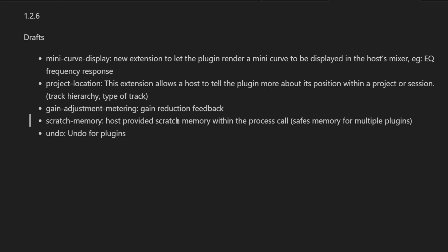This is already integrated in Bitwig since 5.2.5, and this allows now a clean redo and also integration in the normal undo system of a DAW, so you can read what you are actually undoing. I guess that's a really big step forward.